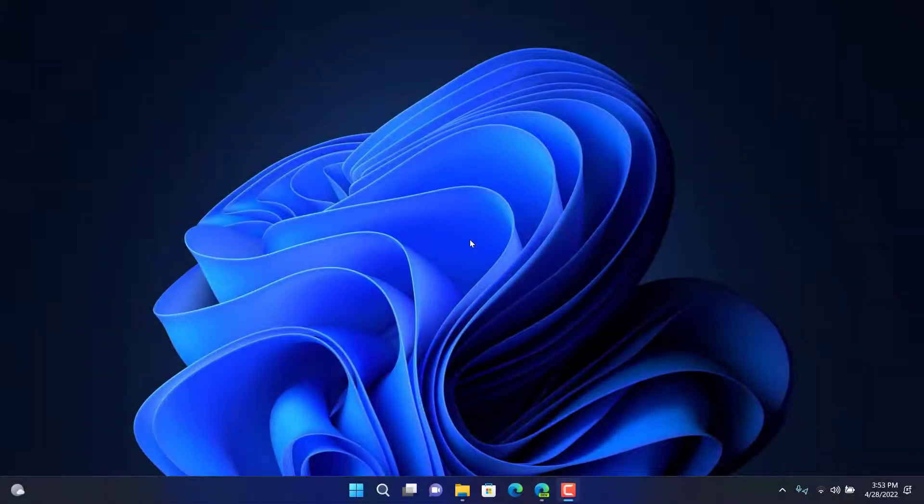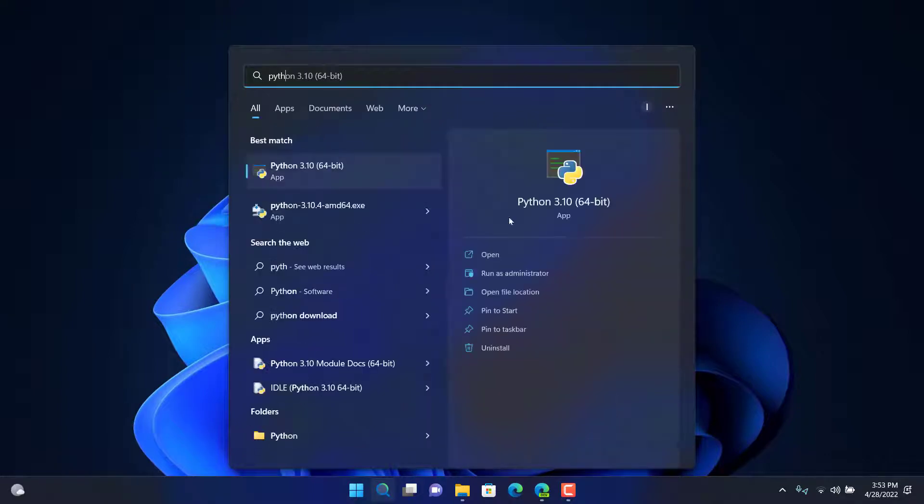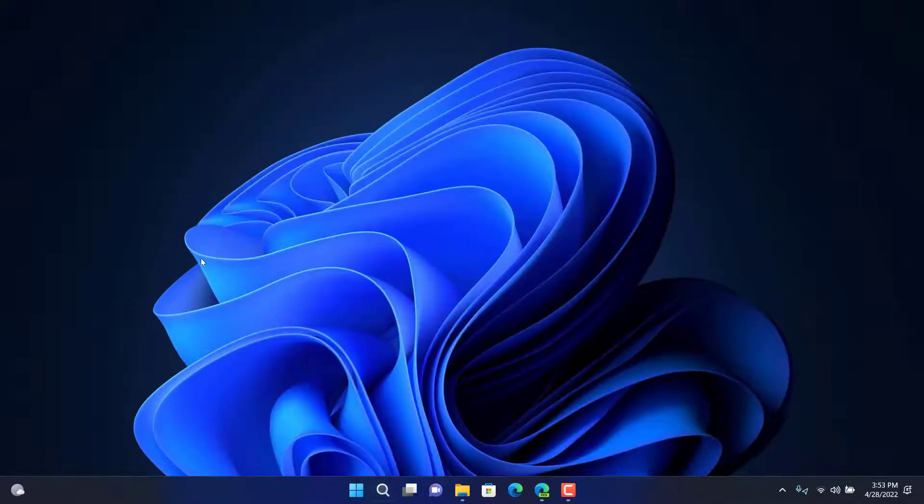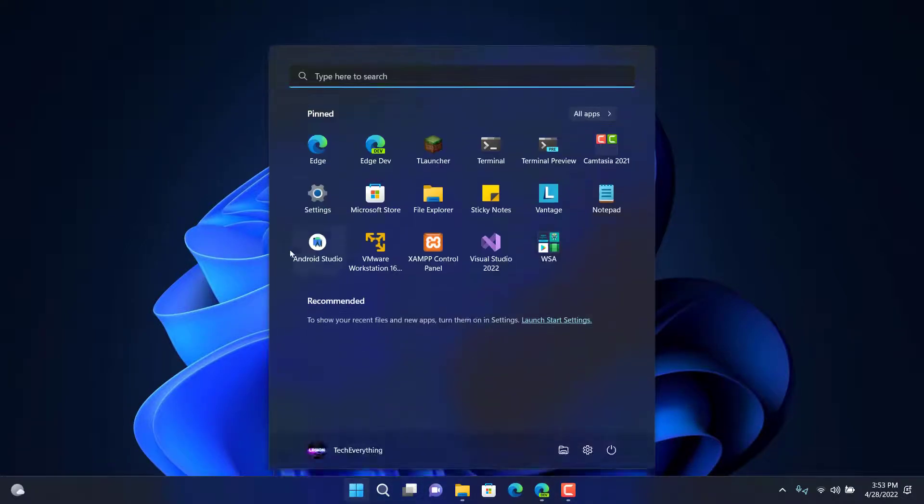Hello everyone, in this lesson we're going to see how we can fix that sometimes if you install Python on the computer and you have successfully installed it right here, but if you check for the Python version it will say Python is not found. So how do you actually fix this error? Well, it's super simple.